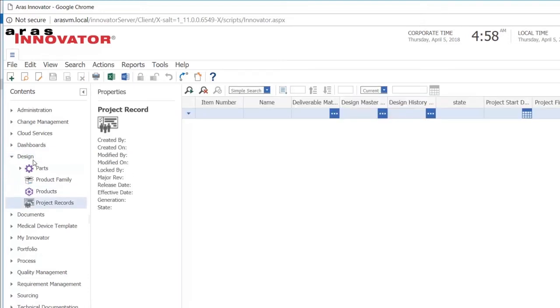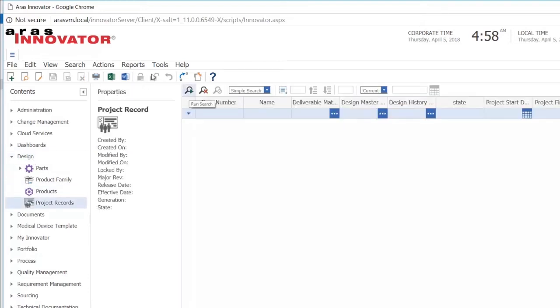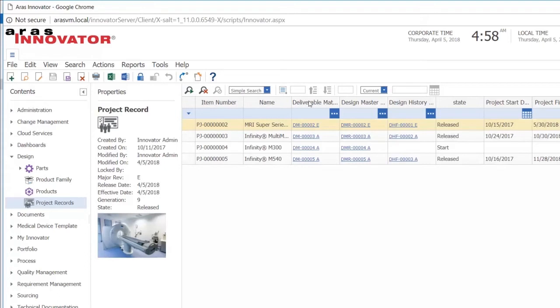If I do a search for my active projects here, I can see that I have four active projects. I can see the name, number, whether or not it is released, if it is in change, the status of each project.